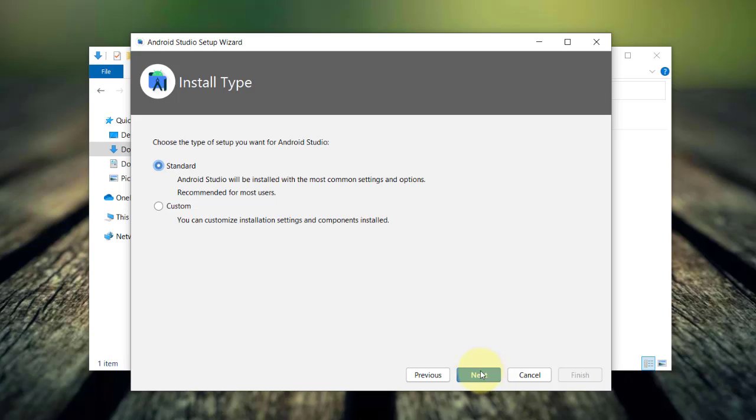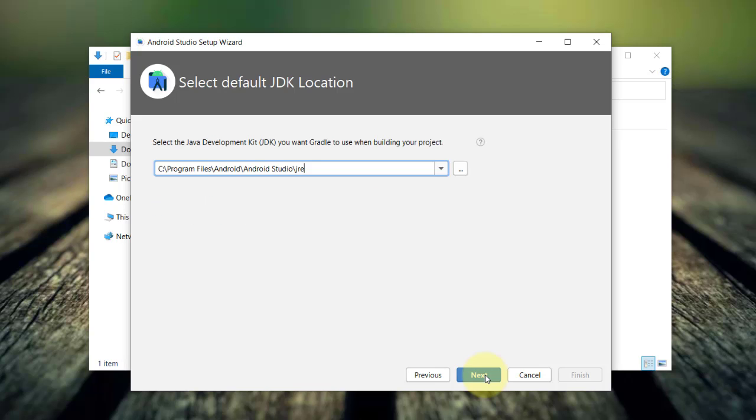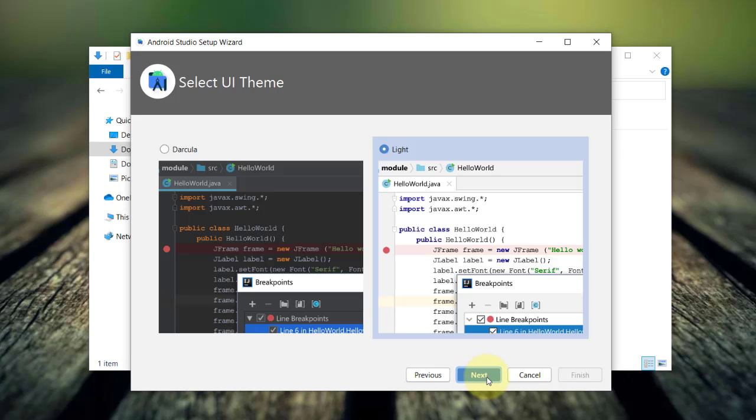In the install type, the standard option is the one recommended for most users, but I'll choose custom for you to see the available components and settings that you can customize. I'll accept the default JDK location and in the UI theme, you may choose dark or light, but I'll go with the light one.